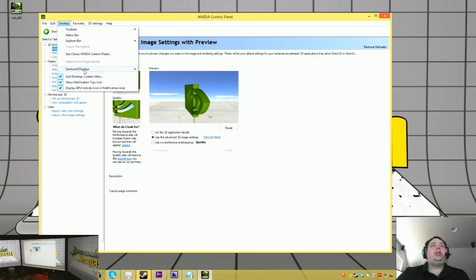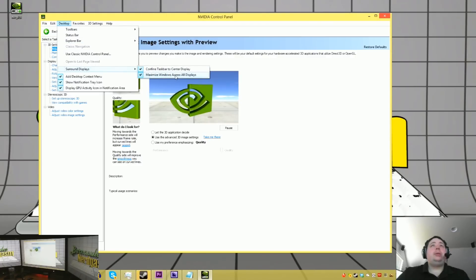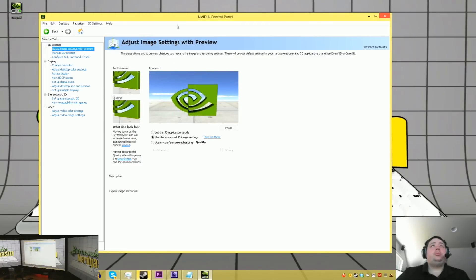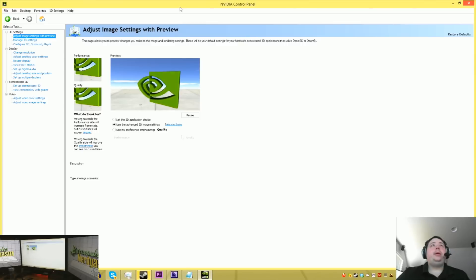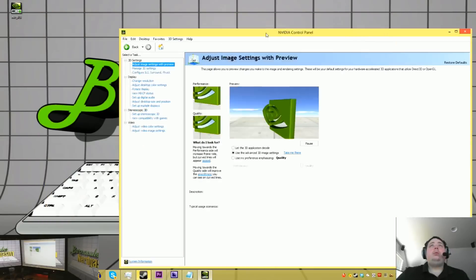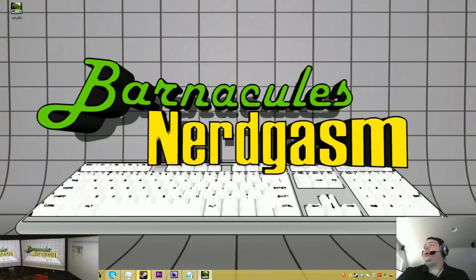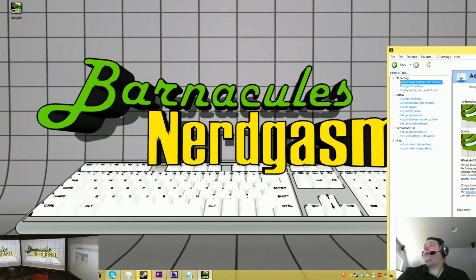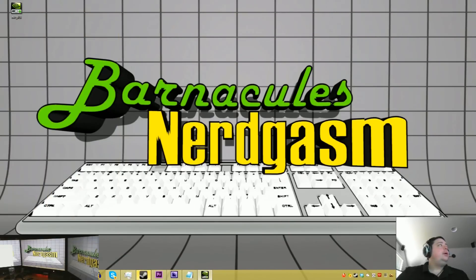I can also come in here and say, okay, surround displays. I want to not maximize Windows across all displays. Whoa. What's going on here? It actually works.